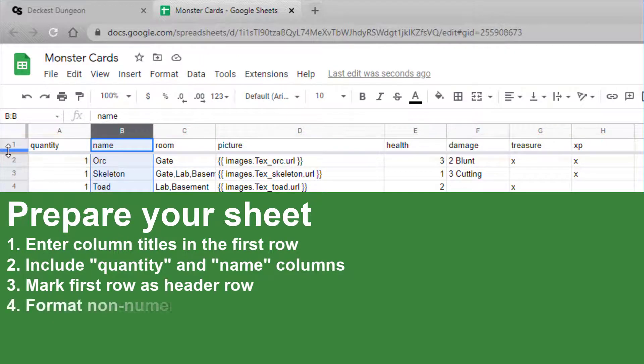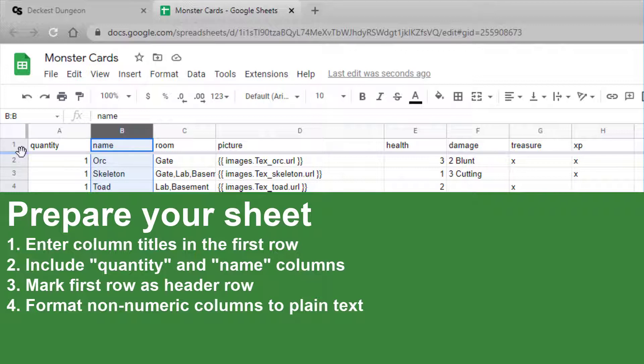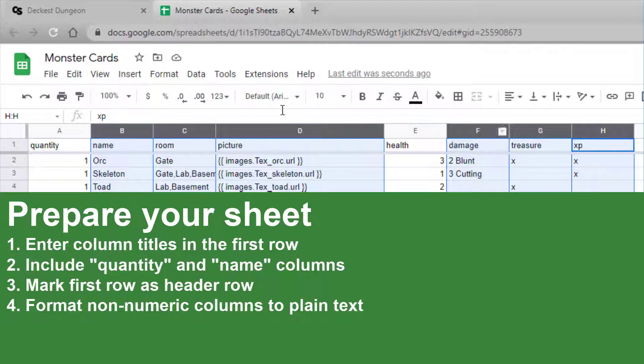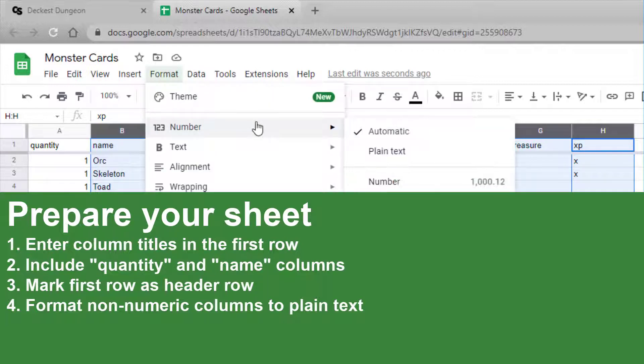Next we need to set columns to be plain text. Any column that is not exclusively numbers needs to be set as plain text. Hold Ctrl and select each column that is not exclusively numbers. With these all selected, go up to Format and under Number, select Plain Text.